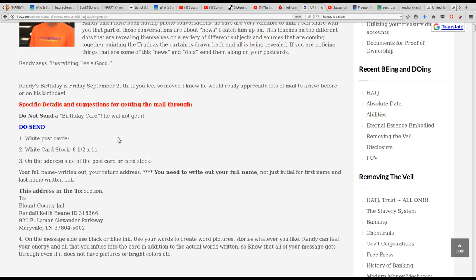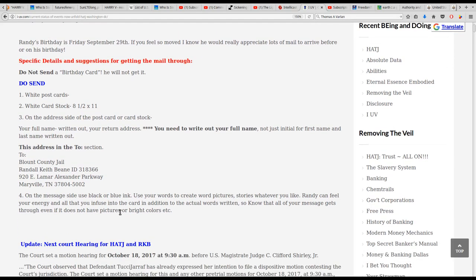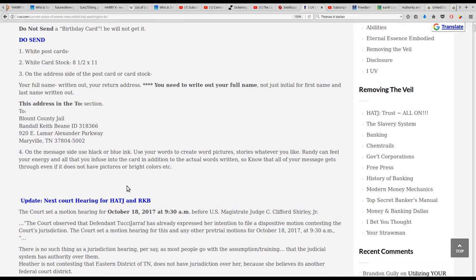On the address side of the postcard or stock, write your full name written out, your return address. You need to write out your full name, not just initial or first name and last name written out. This address in the two section: Blount County Jail, Randall Keith Bean, ID 318-366-920, East Lamar Alexander Parkway, Maryville Tennessee 37804-5002. On the message side, use black or blue ink. Use your words to create word pictures, stories, whatever you like. Randy can feel your energy and all that you infuse into the card in addition to the actual words written, so know that all of your message gets through even if it does not have pictures or bright colors.